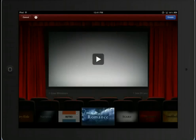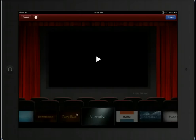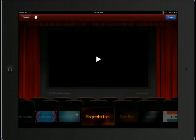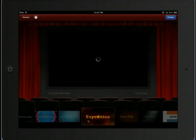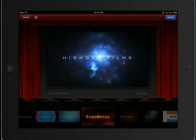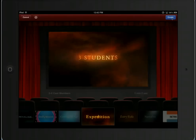When you've done that, you can choose what kind of theme you want: Romance, Retro, Scary, Narrative, Fairy Tale, or Expedition. For our purposes, let's choose Expedition. I tap on the Expedition icon and it will give me a preview. When I decide that's the one I want to use, I click Create in the upper right-hand corner.